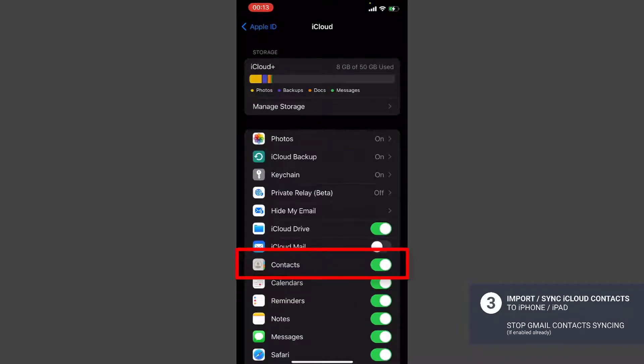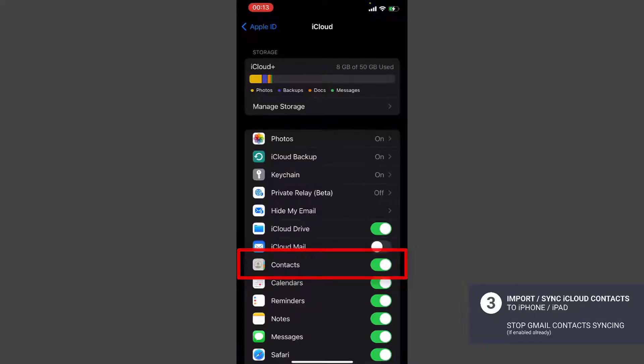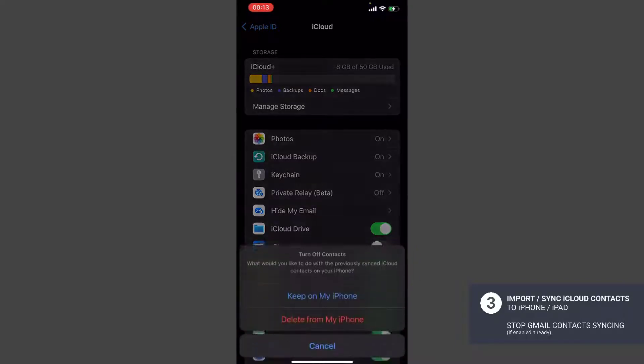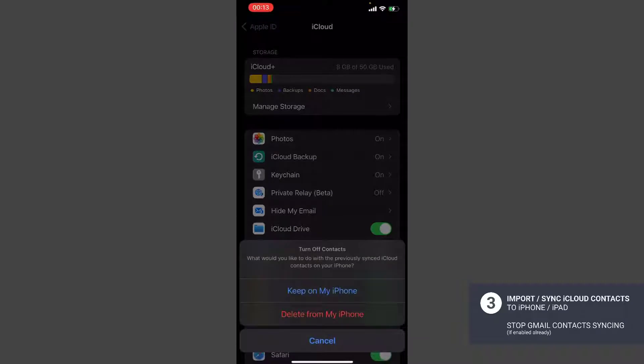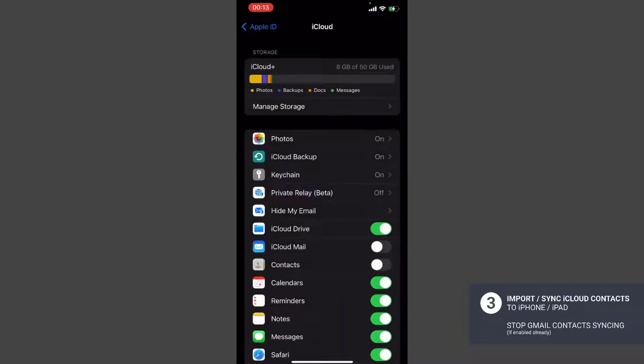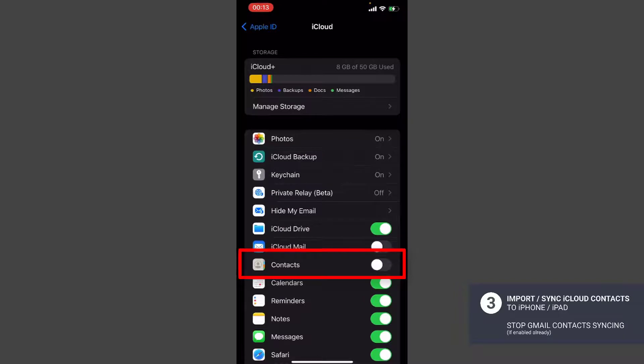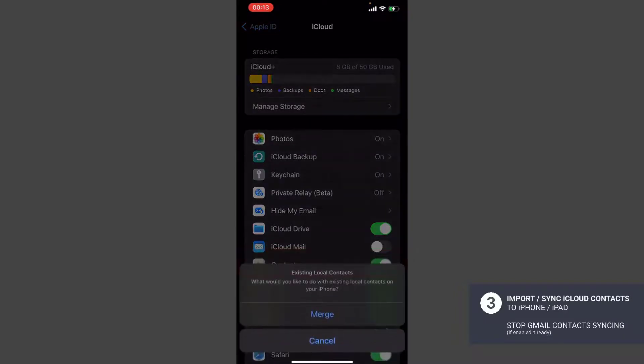To sync the contacts that we just imported in the iCloud, we need to turn it off and then turn it on. Let's do it. It's saying you want to keep on my iPhone or delete from my iPhone. I just selected keep on my iPhone, all the existing contacts keep on my iPhone, and turn it back on.